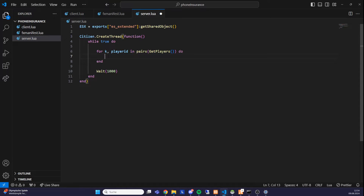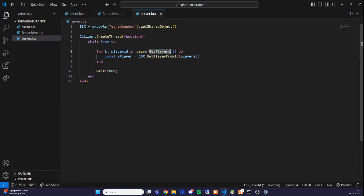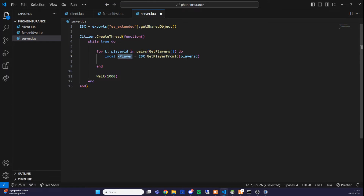For each player, we get their data from ESX by writing: 'local xPlayer = ESX.GetPlayerFromId(playerID)'. The playerID here is the player source — it's 1 for the first player who joined and 100 for the hundredth. Using the xPlayer object we can now access all ESX data for that player: money, items, job, salary — everything is stored in xPlayer.